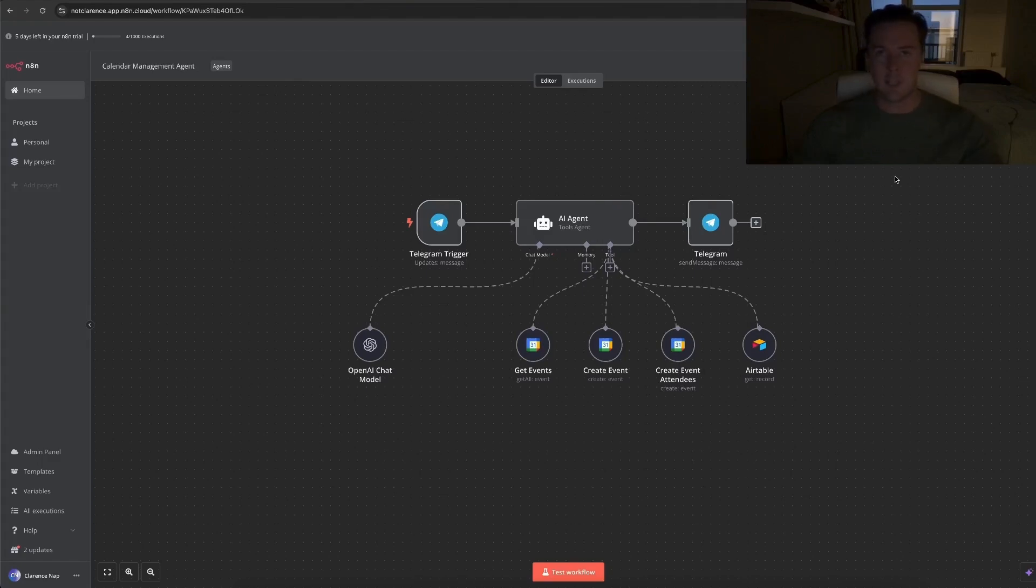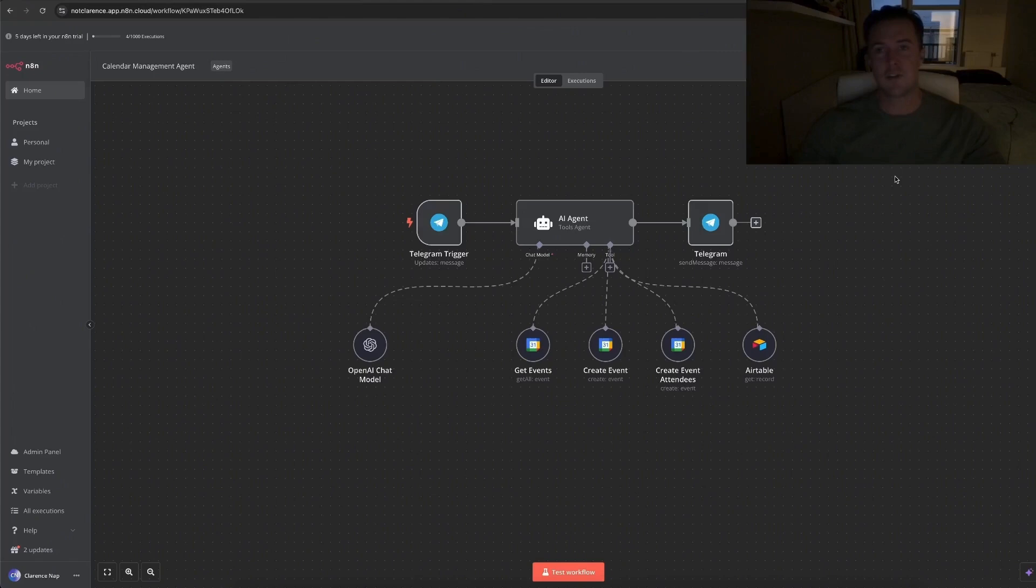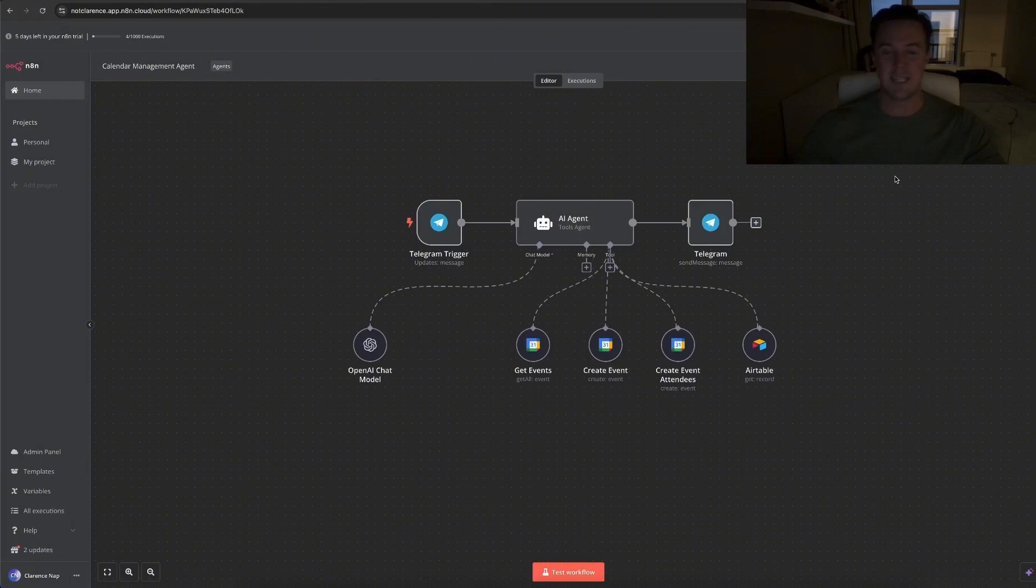This is a calendar management agent. All it can do is retrieve calendar events, so check my schedule for tomorrow, next week, next month, whatever. But it can also create events and even create events with people and actually invite those people, which is interesting, but I'll get to that in a second.